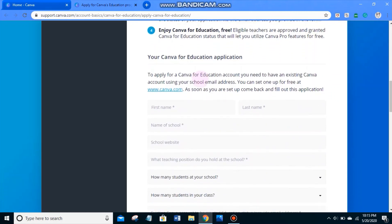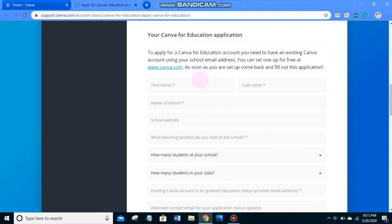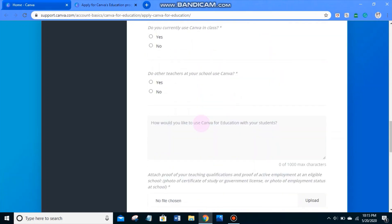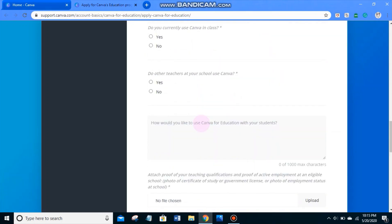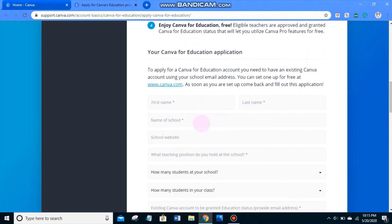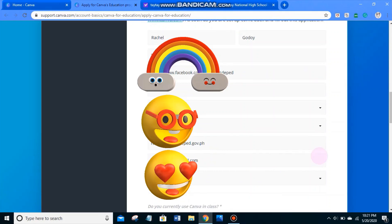In the Canva for Education application, make sure all the information is true and there are no errors, because this is a one-time thing — once you submit, there is no editing your response. I just finished filling out the form with my personal information, including the name of the school, teaching position, and number of students in the school.